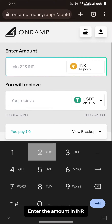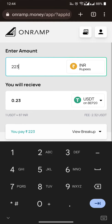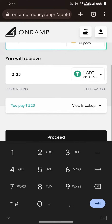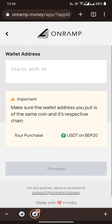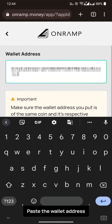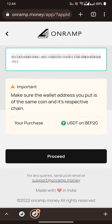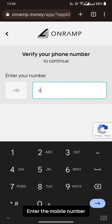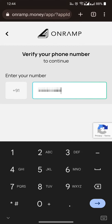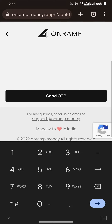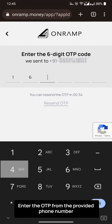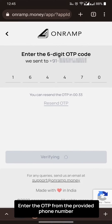Enter the amount in INR, paste the wallet address, and enter the mobile number. Then enter the OTP from the provided phone number.